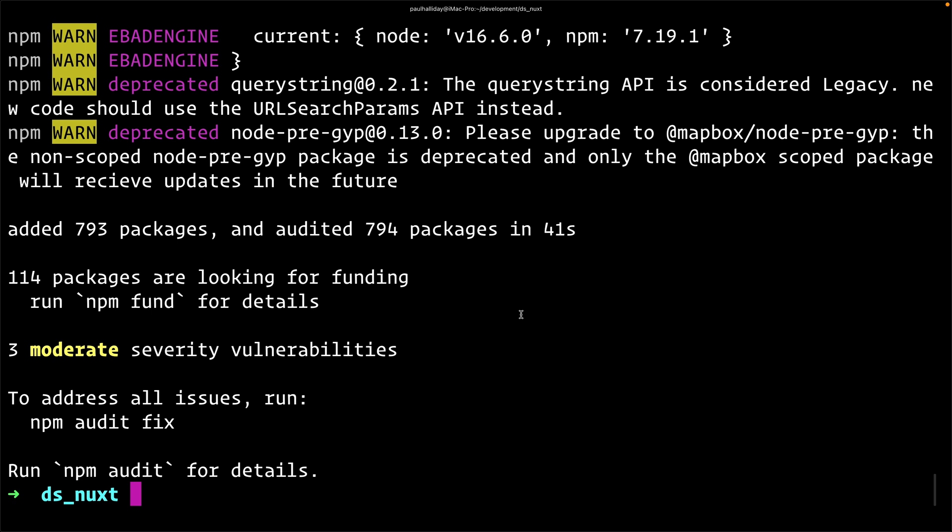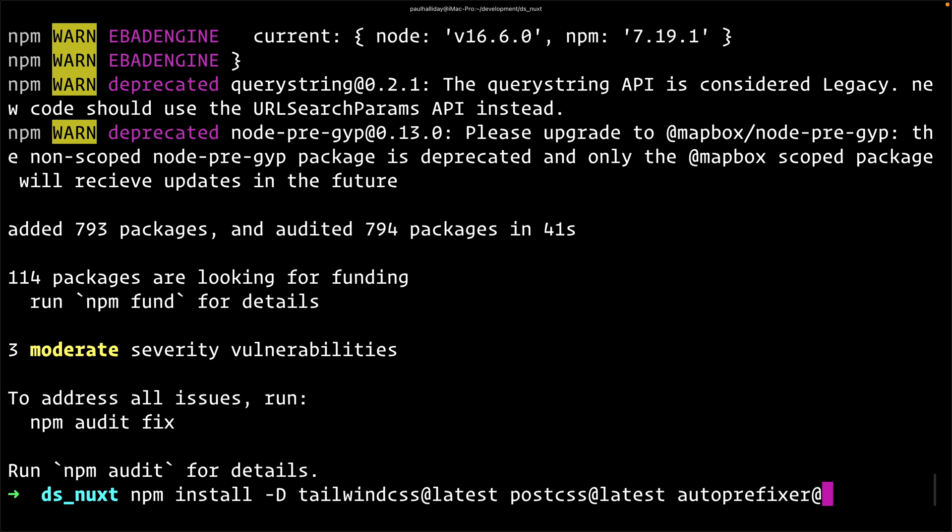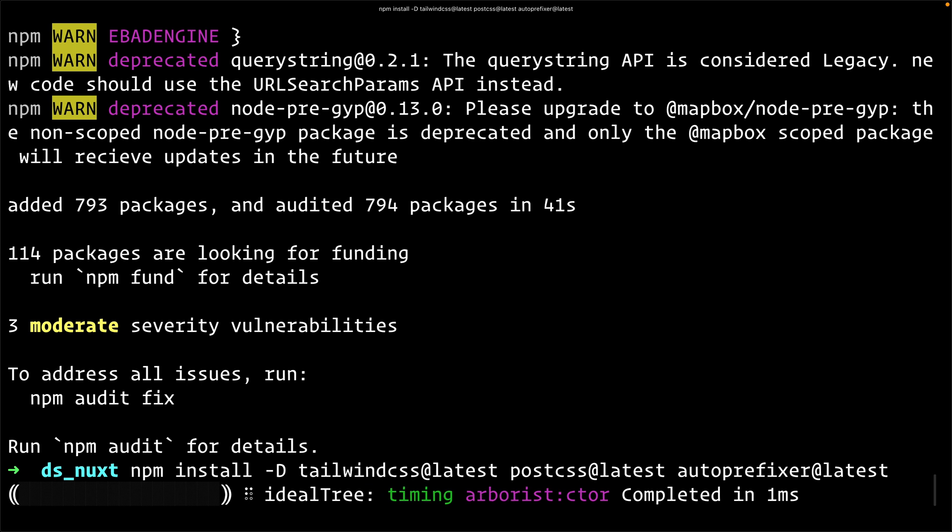After a short amount of time, you should find that your packages have finished installing. We want to then install using npm install -d, and we want to install tailwind css at the latest version. We also want to install postcss at the latest version, and finally autoprefixer, also at the latest version. Then hit enter. That will go ahead and install those three packages.